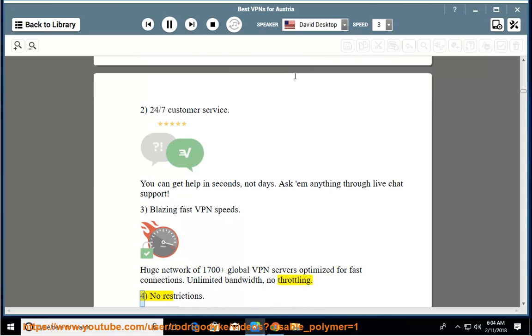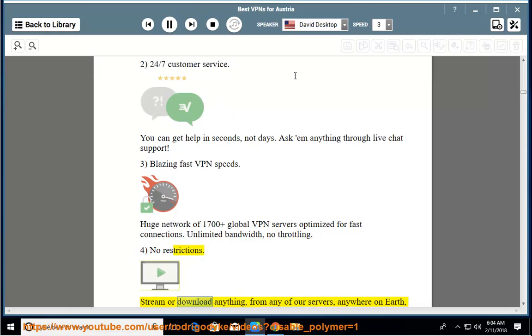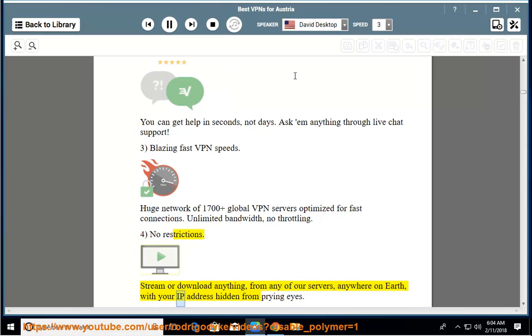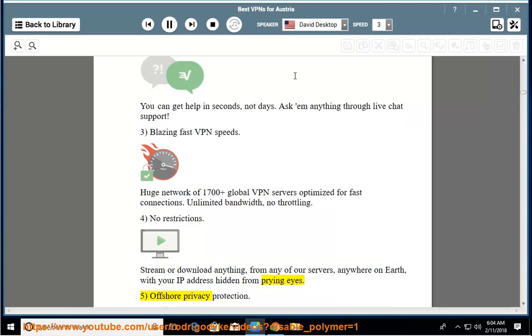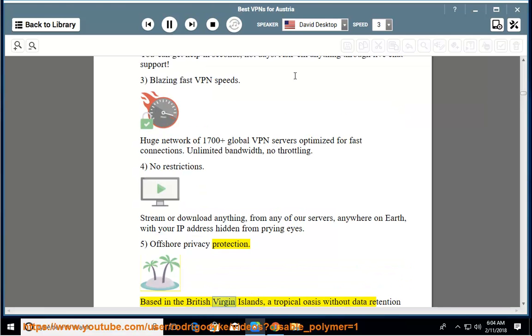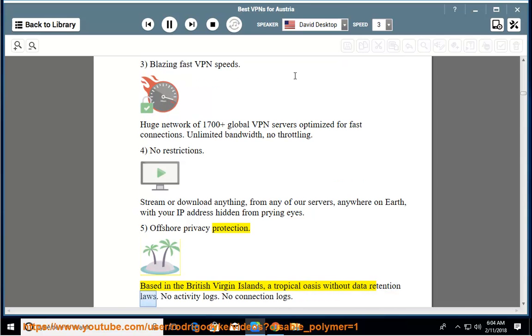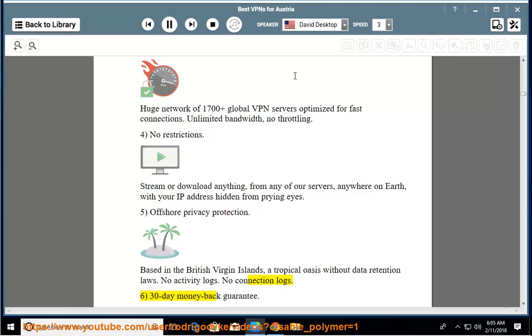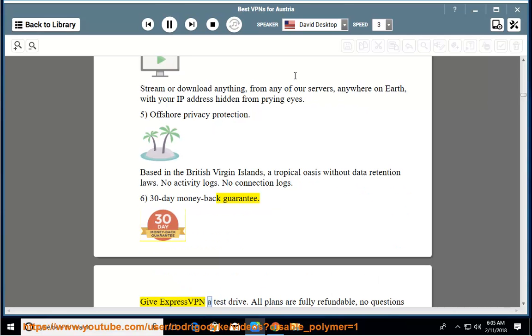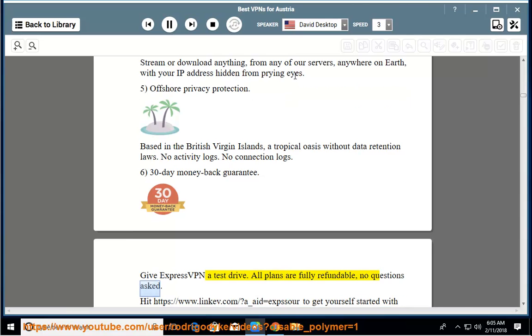No restrictions. Stream or download anything from any of our servers, anywhere on Earth, with your IP address hidden from prying eyes. Offshore privacy protection. Based in the British Virgin Islands, a tropical oasis without data retention laws. No activity logs, no connection logs. 30-day money-back guarantee. Give ExpressVPN a test drive. All plans are fully refundable, no questions asked.